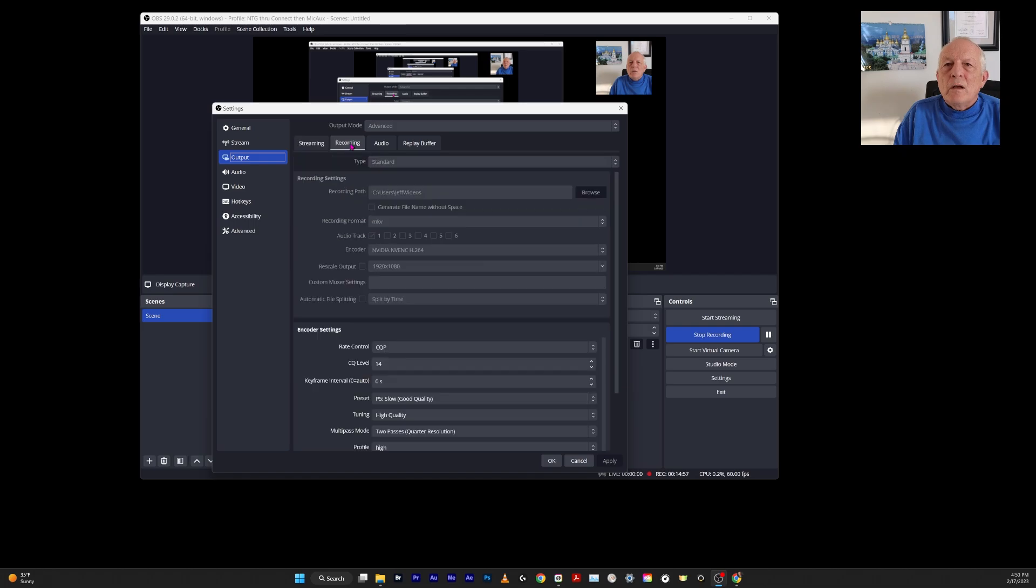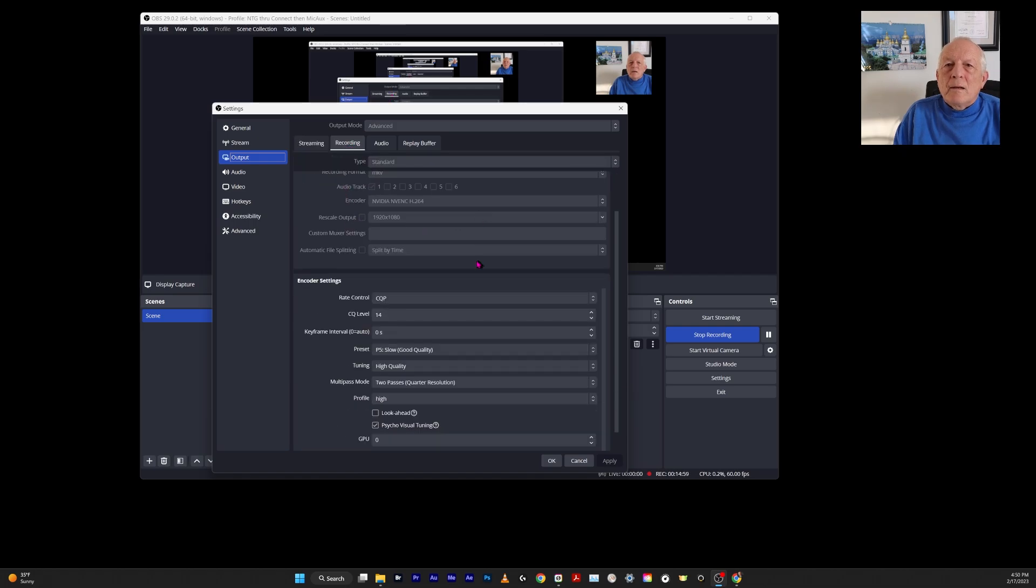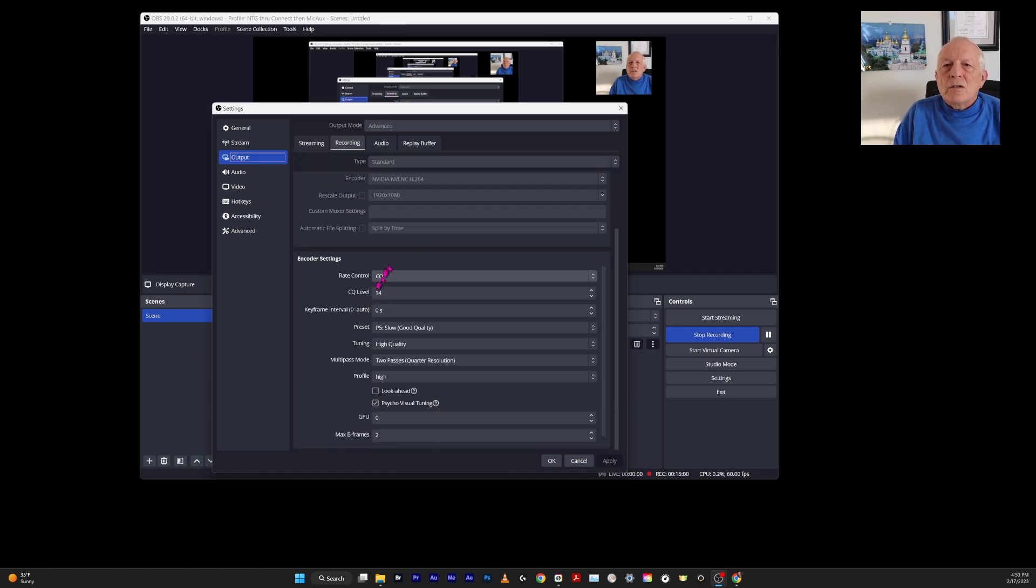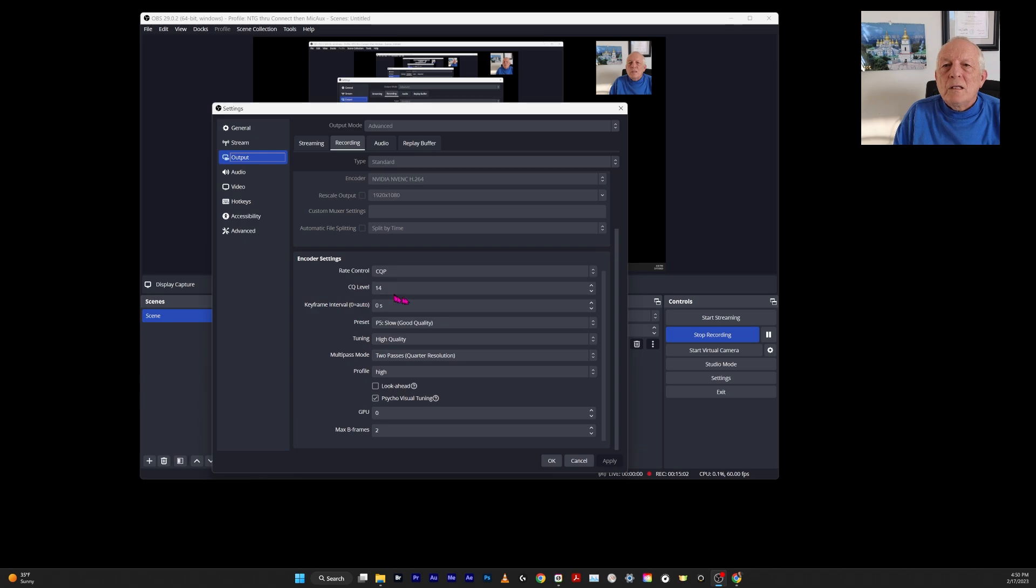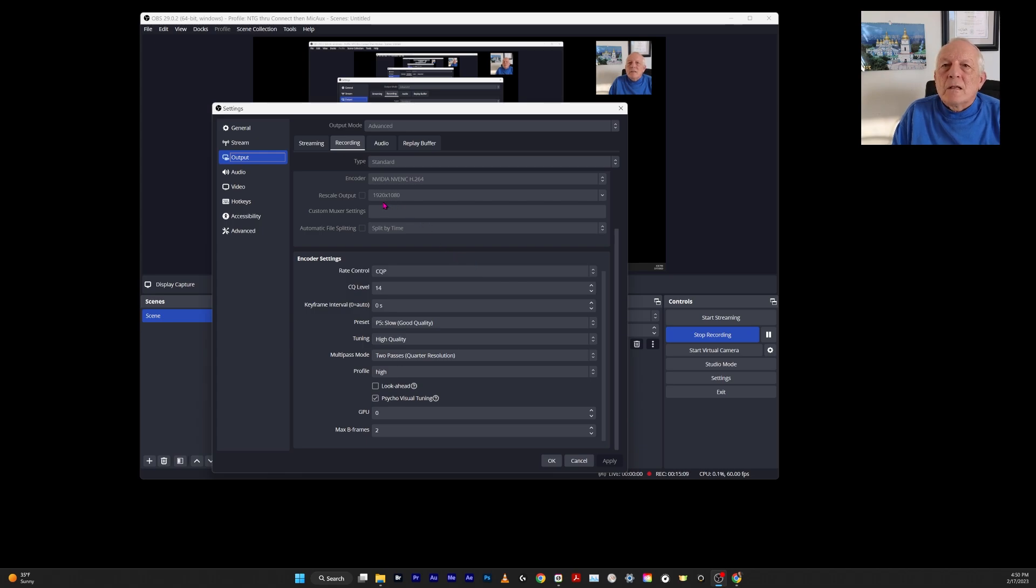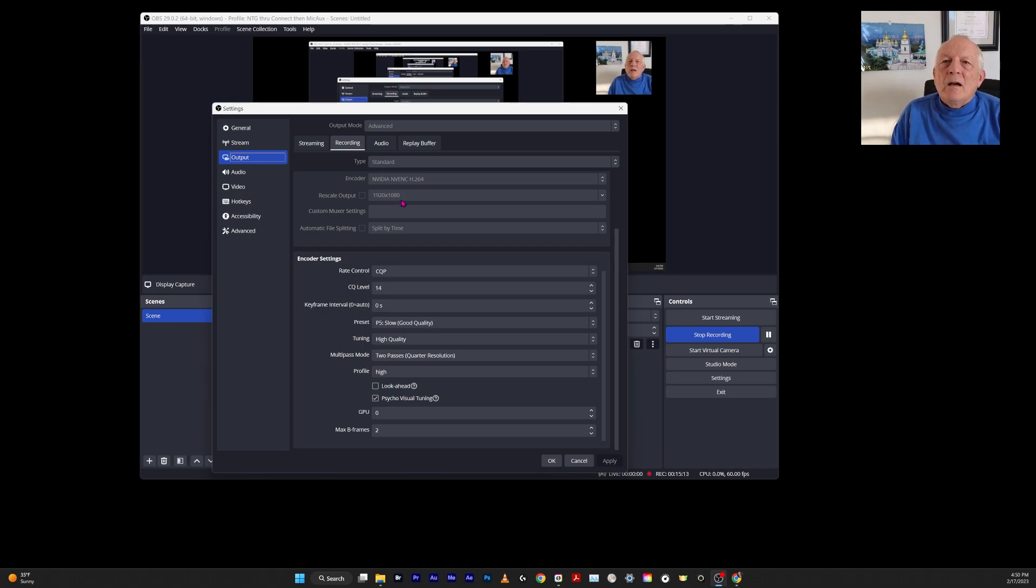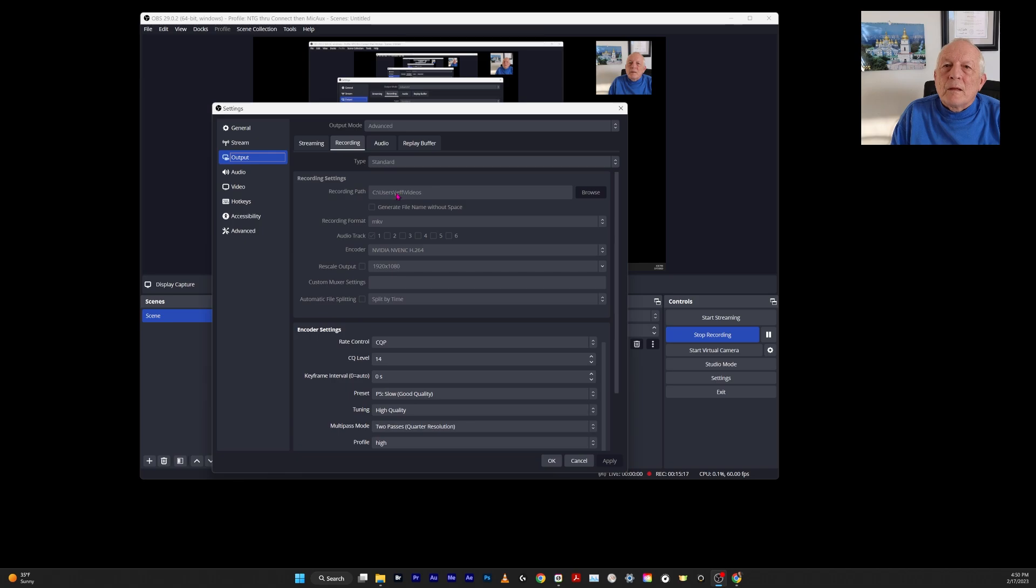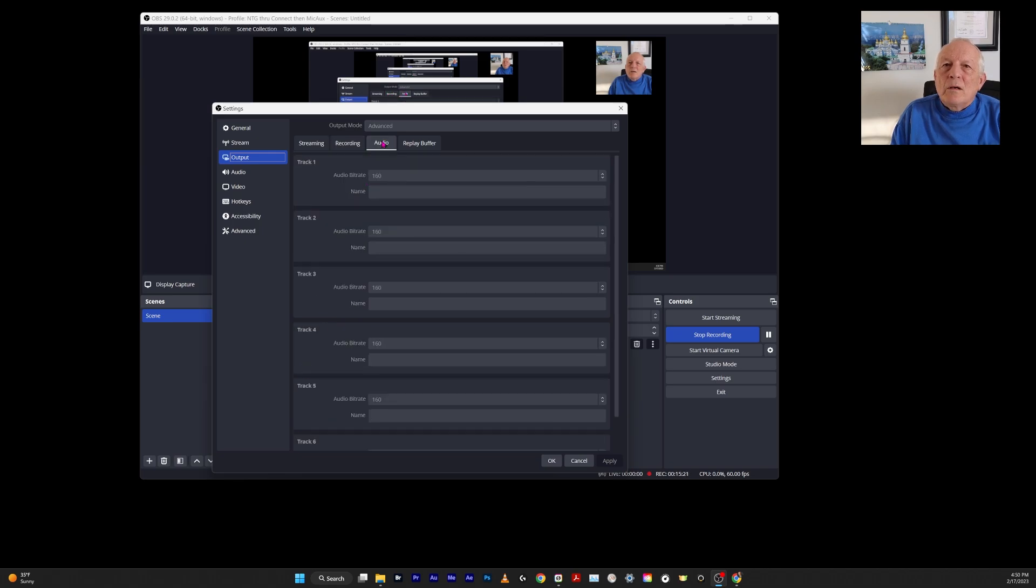In output, in recording, I just chose CQP14 and these settings here. Someone had settings like this. My output is 1920x1080, the scale and the output, so it doesn't need to be rescaled here. That's everything about the output.